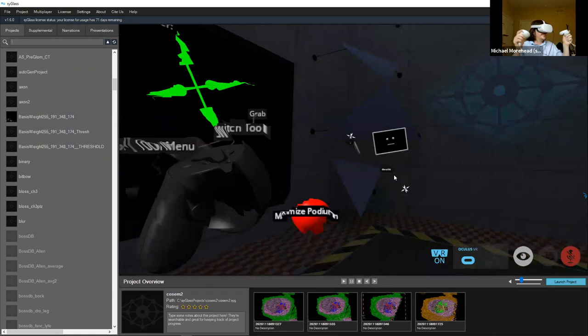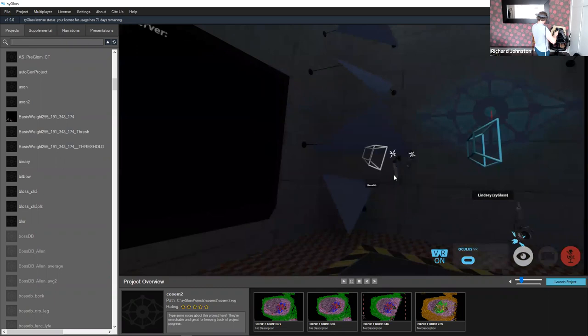Let's wait a little bit for others to come in and then launch a dataset.